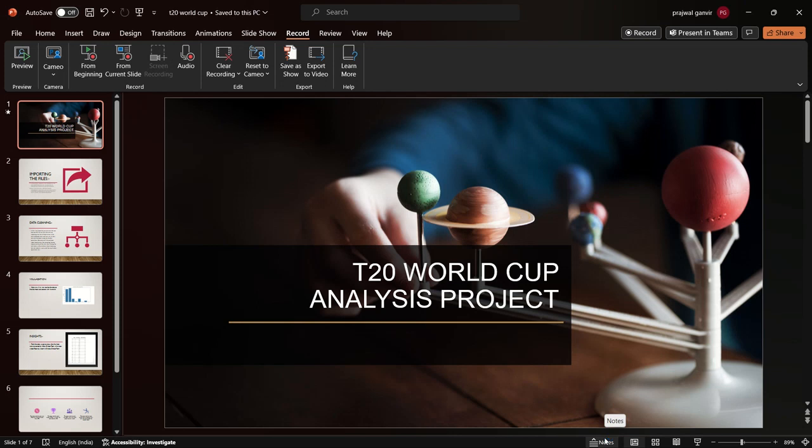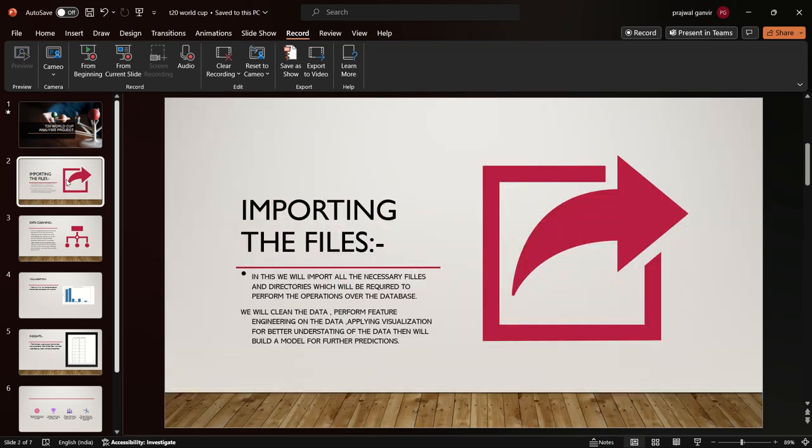During the model building process, I first imported all the necessary files and modules required, like matplotlib, seaborn, and others. After importing all the files, I imported the dataset using read CSV.